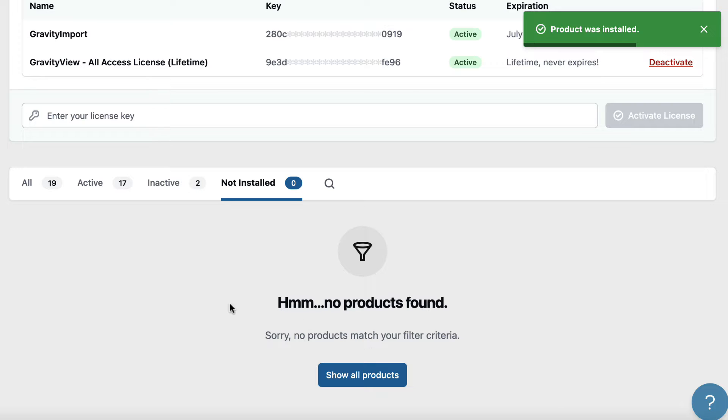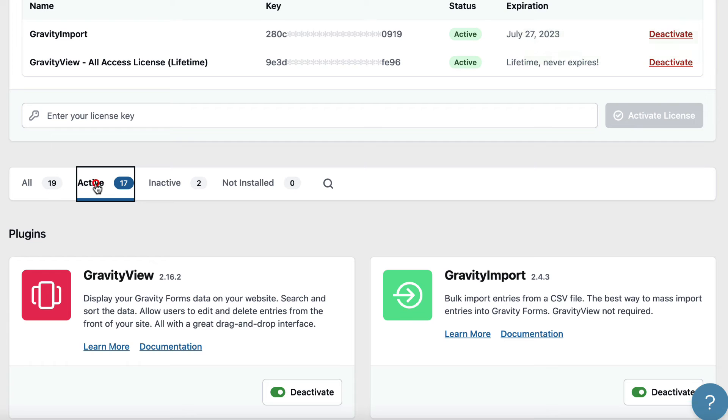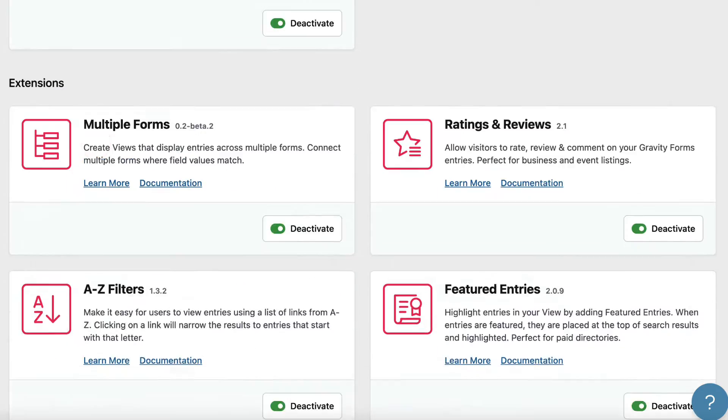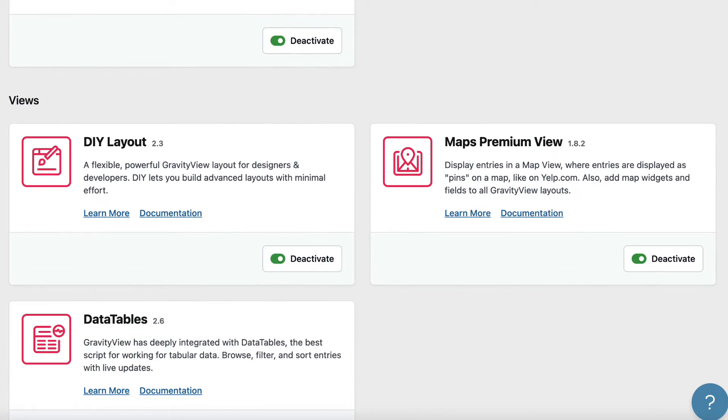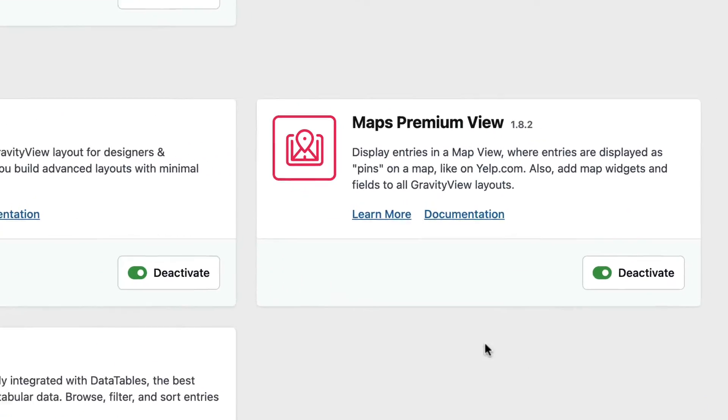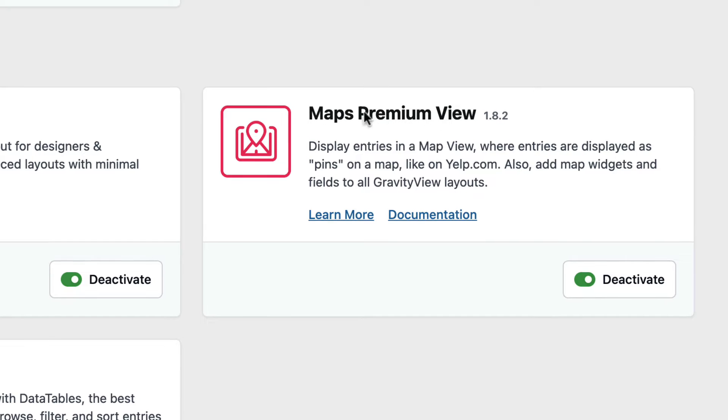After installing, the plugin should activate immediately. The Maps Premium View is installed and activated.